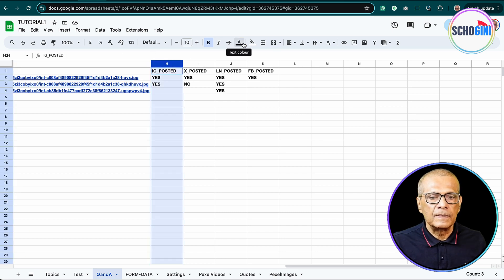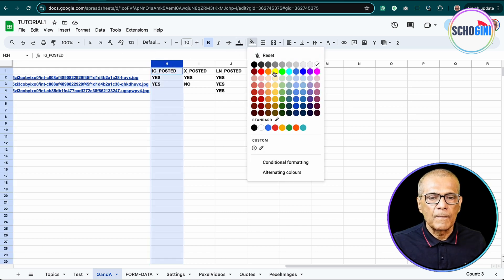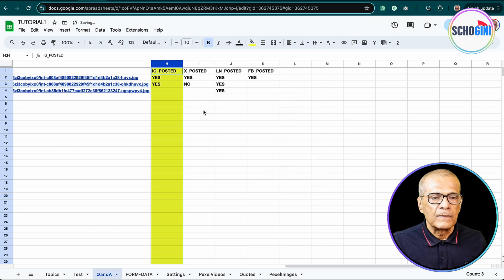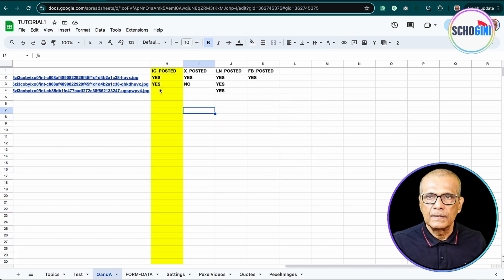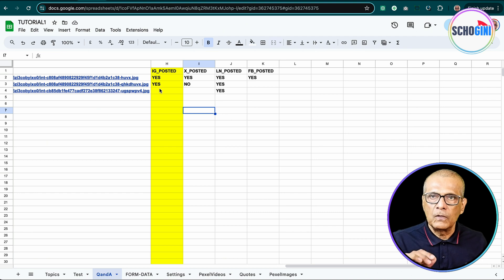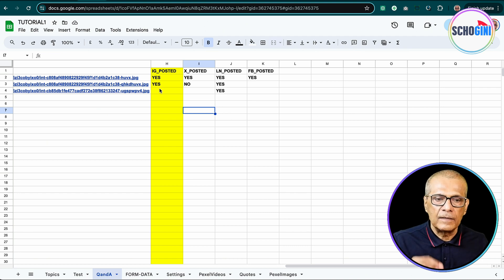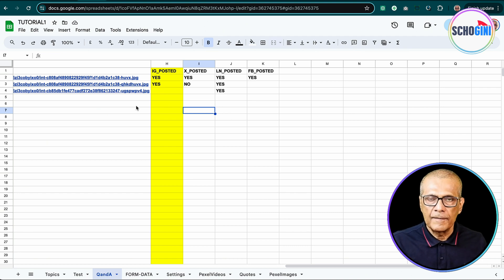And then we have a column here. So this column says IG posted yes. So that yes is what we are updating after we post it. Clear?